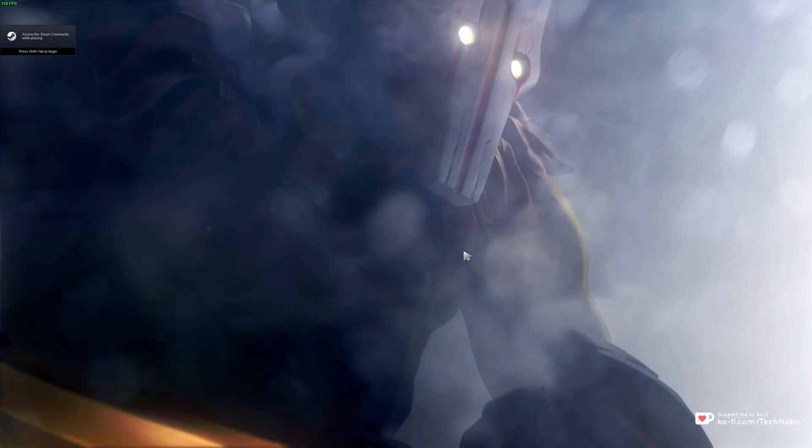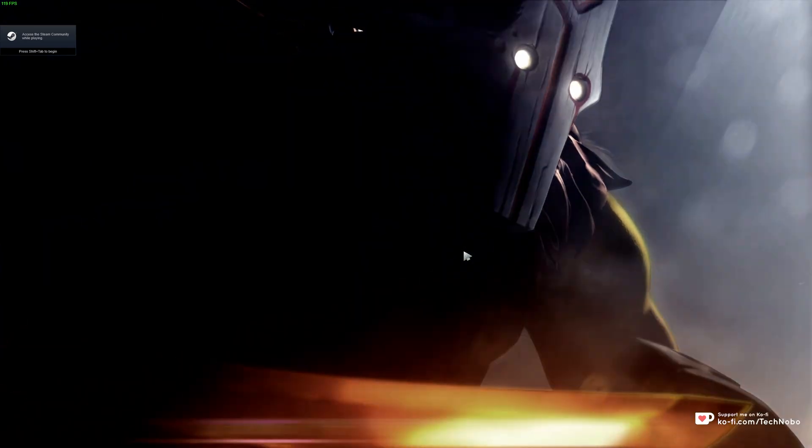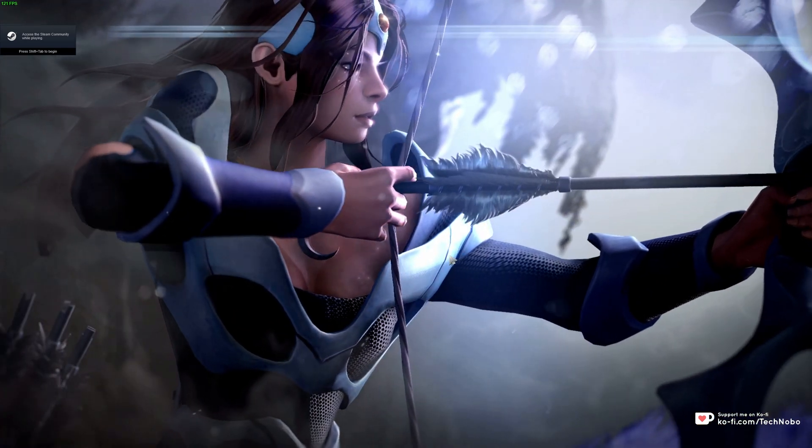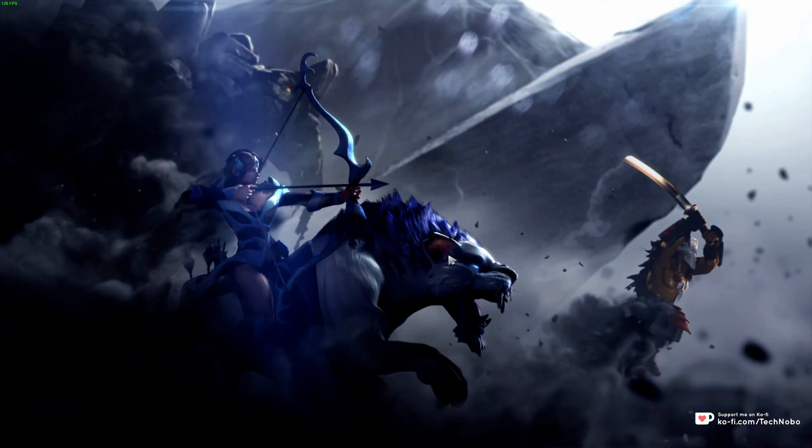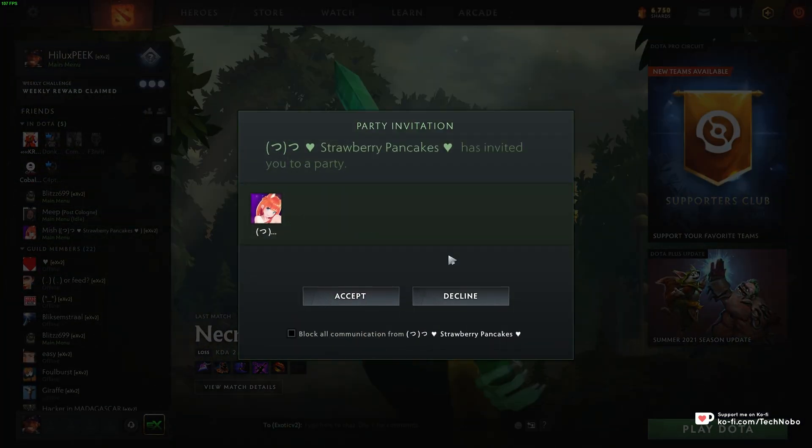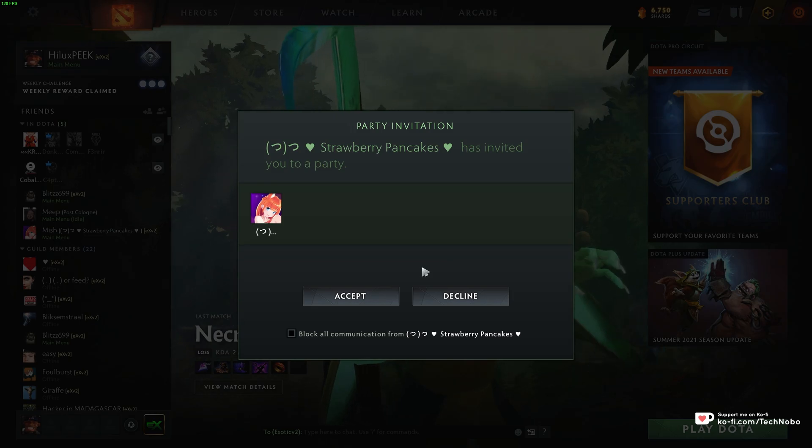The Valve logo shows and then it changes across to this cutscene here that you can't use any of your keys to skip. You have to click and you get to the main menu.